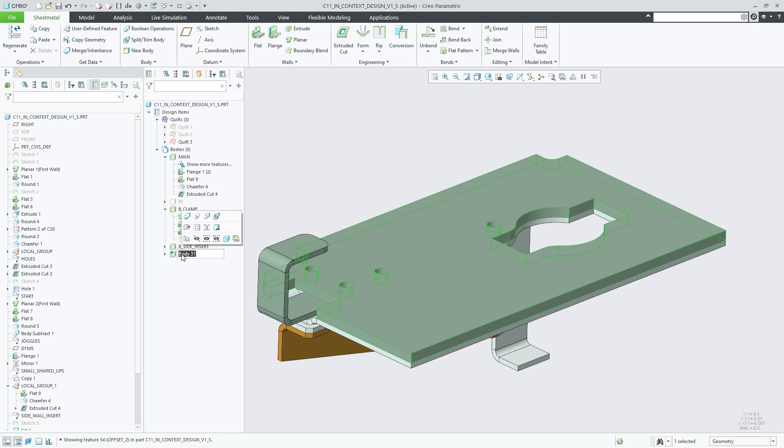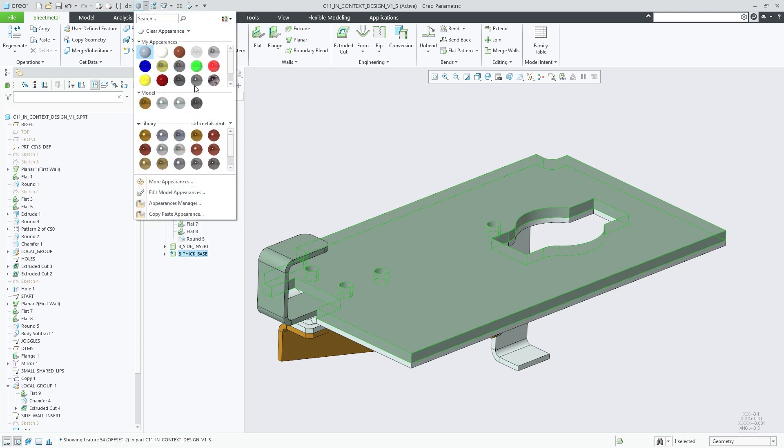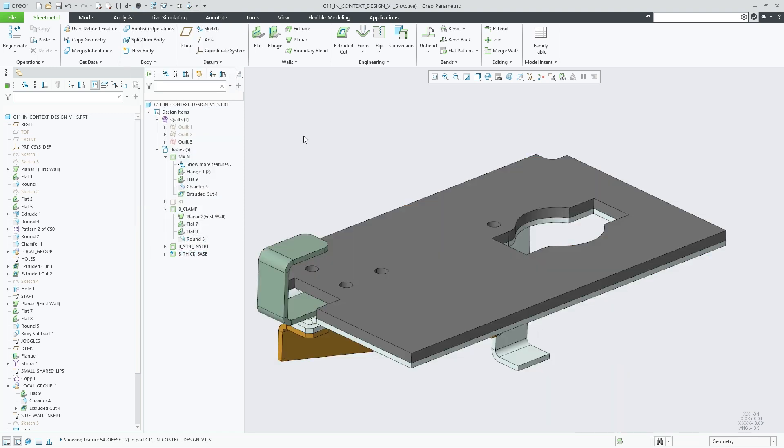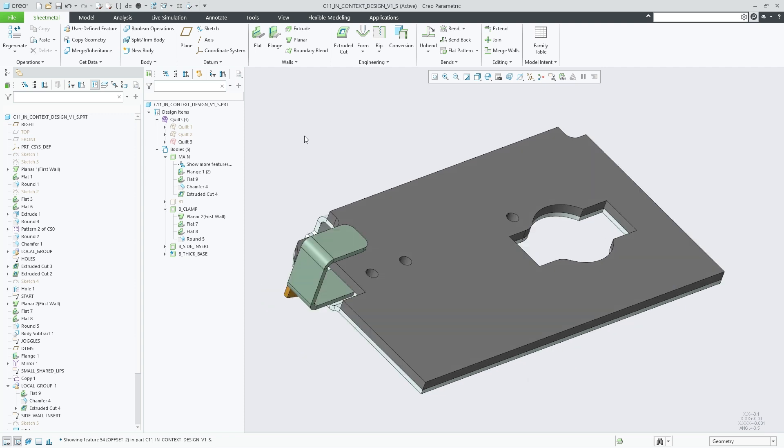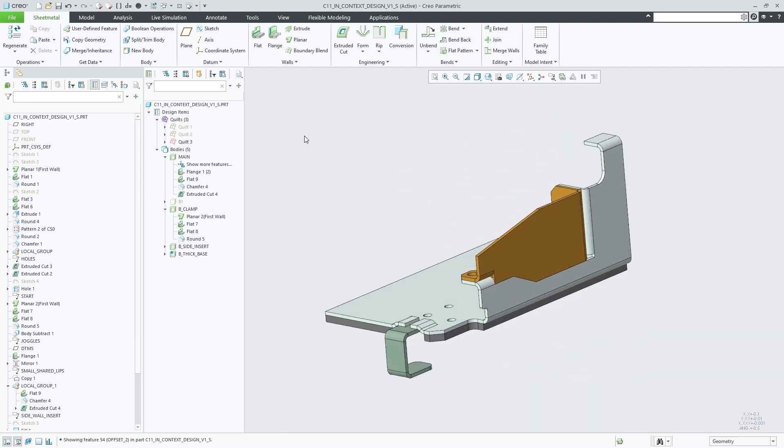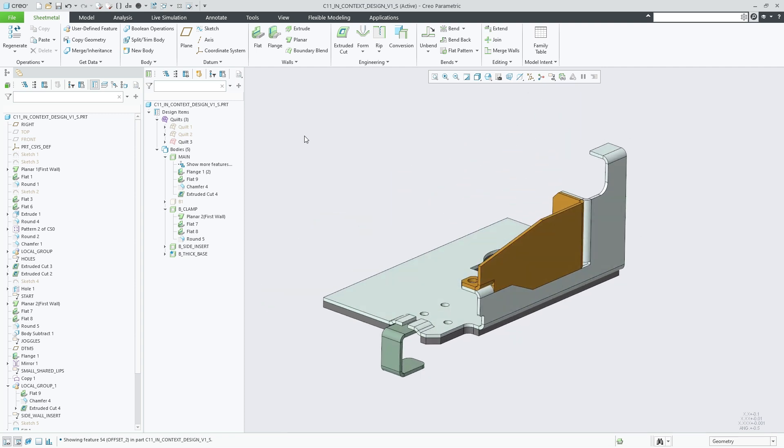Additional body creation options include conversion of a solid body into a sheet metal body, body operations such as copy paste, mirror pattern and so on, as well as the option to create new bodies when placing a sheet metal user defined feature. Please refer to additional what's new videos for more information on those.